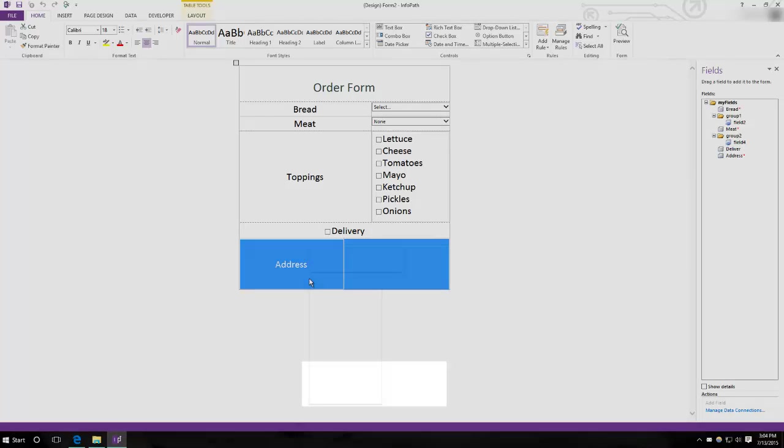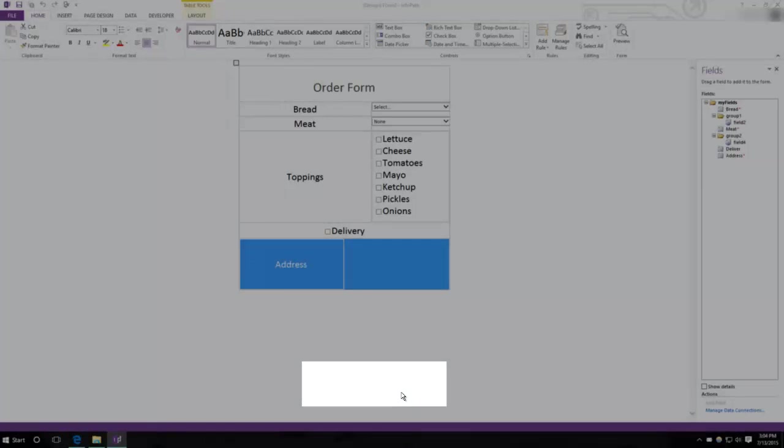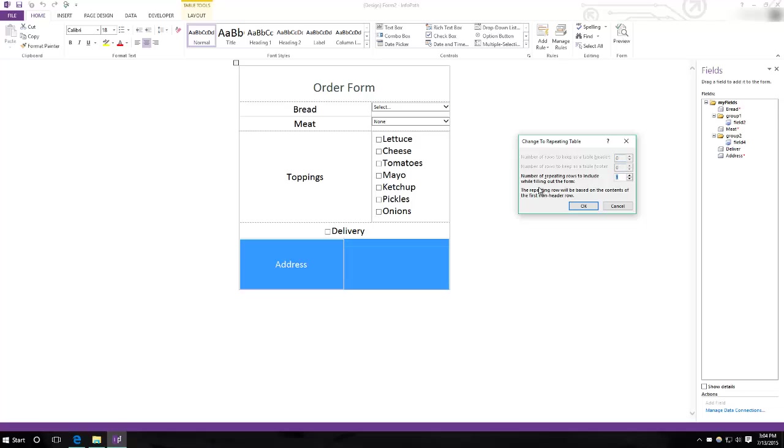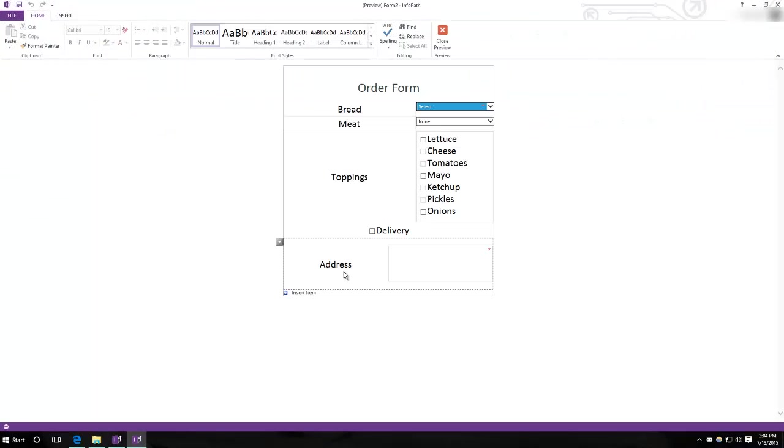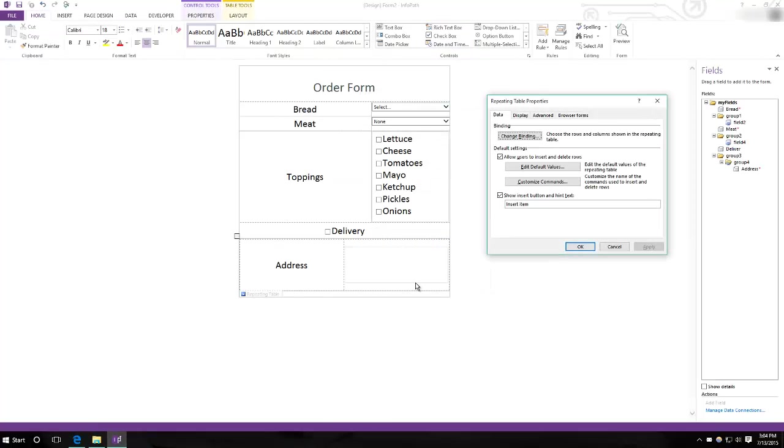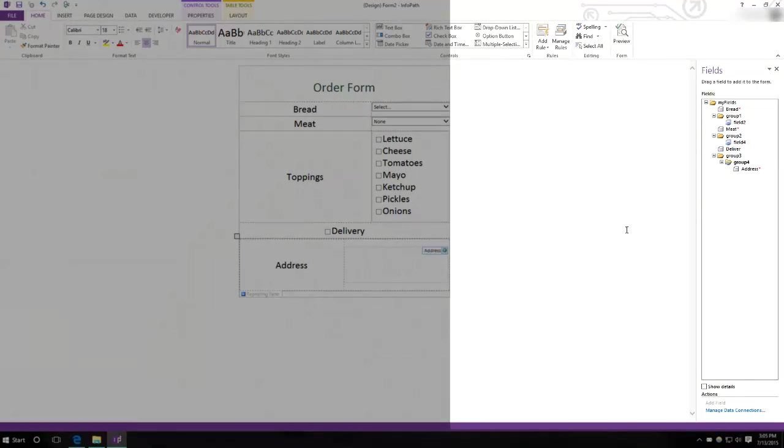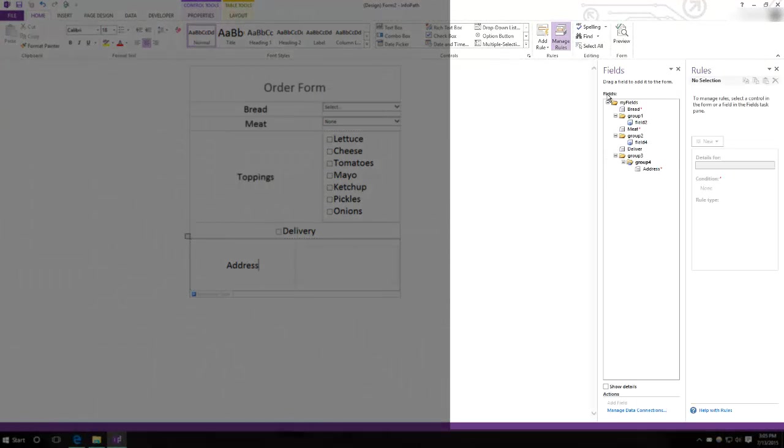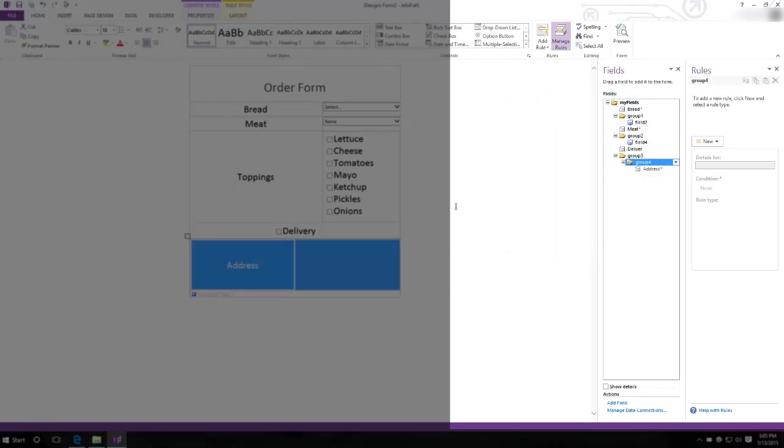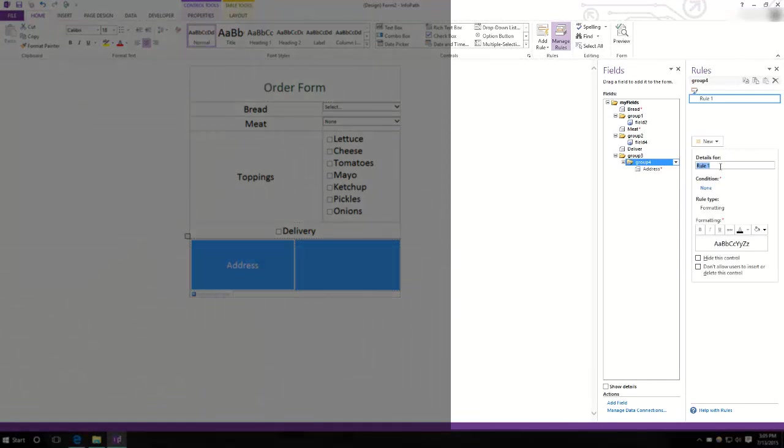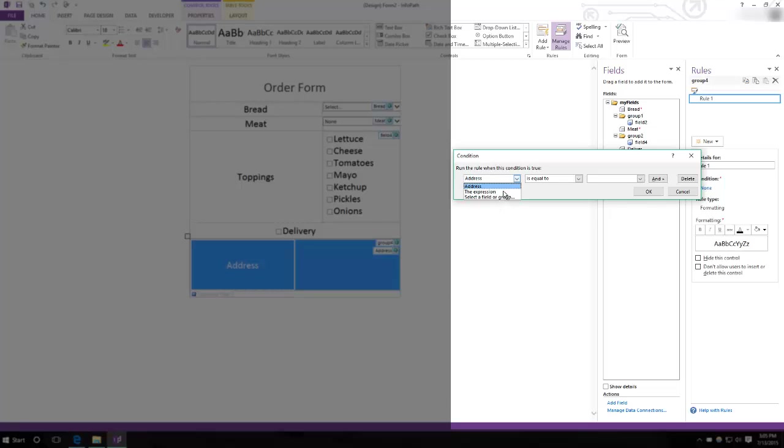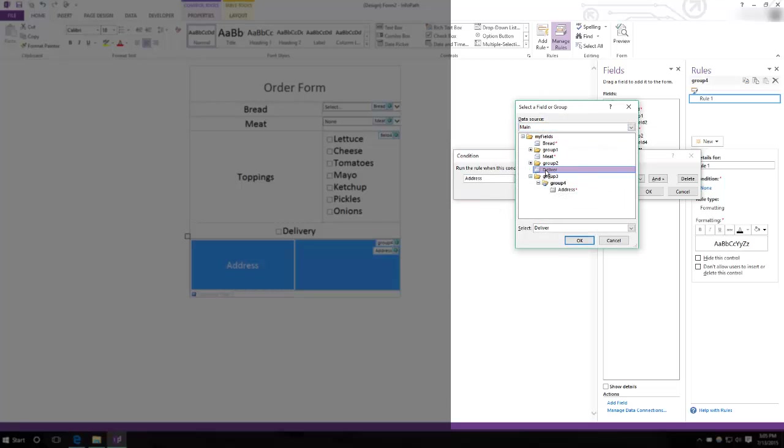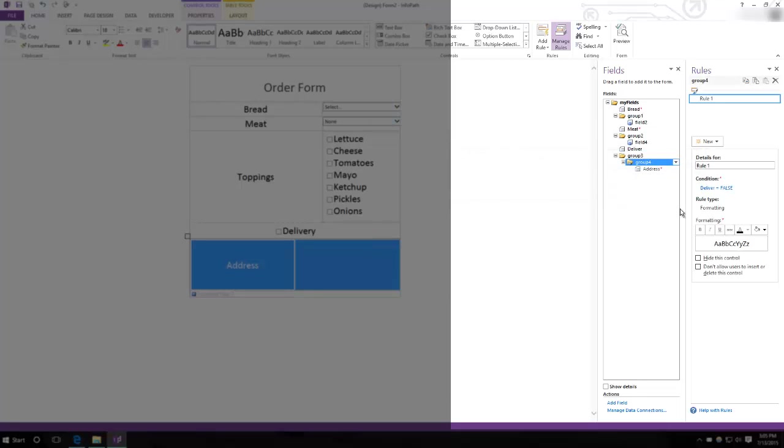Change control, make it a repeating table. And now, we've got to edit the repeating table properties. We do not want users to be able to modify it, so uncheck that. And hit apply. And now we need a rule. So manage rules. Find the group that is this, and make a new rule. Formatting. Condition. When deliver, this is false, we want to hide this.